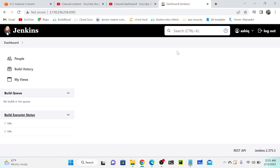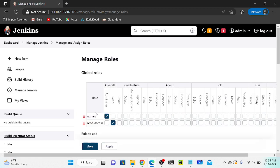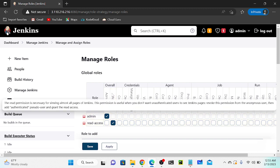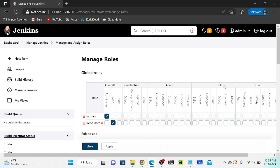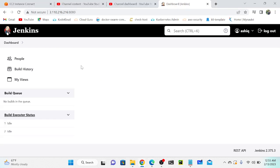But Ashik is not able to access any of my builds. I have two builds in this account but he can't find them. To achieve that, I go to Manage Roles in the admin account. The read-access role currently only has Overall Read. I'll go to the Job section and give read access there as well - only read. Click Apply then Save.